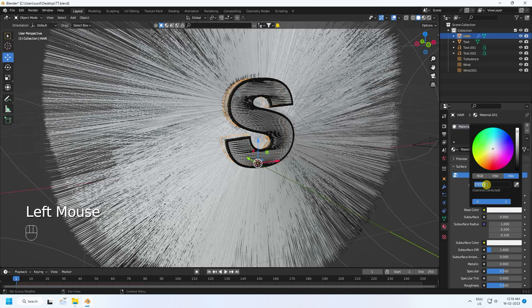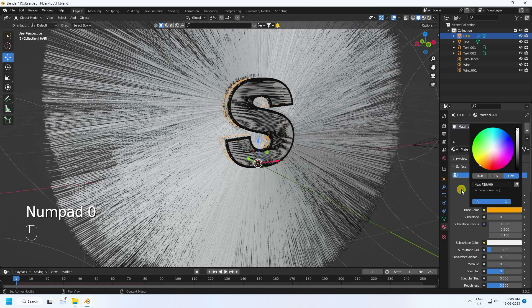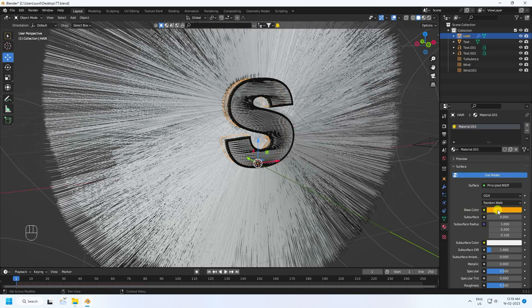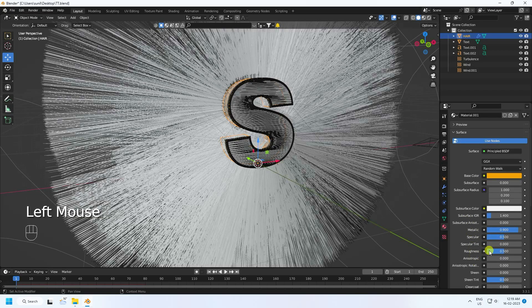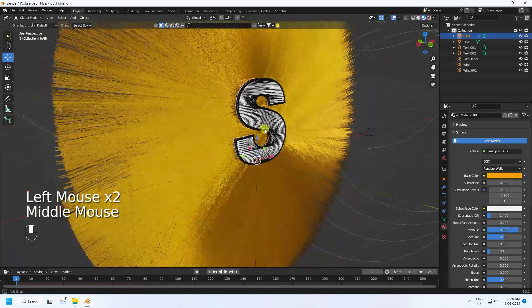Set the Base Color using color code F39A00 — that's my yellow-gold color. Set Metallic to 0.9 and Roughness to 0.1.